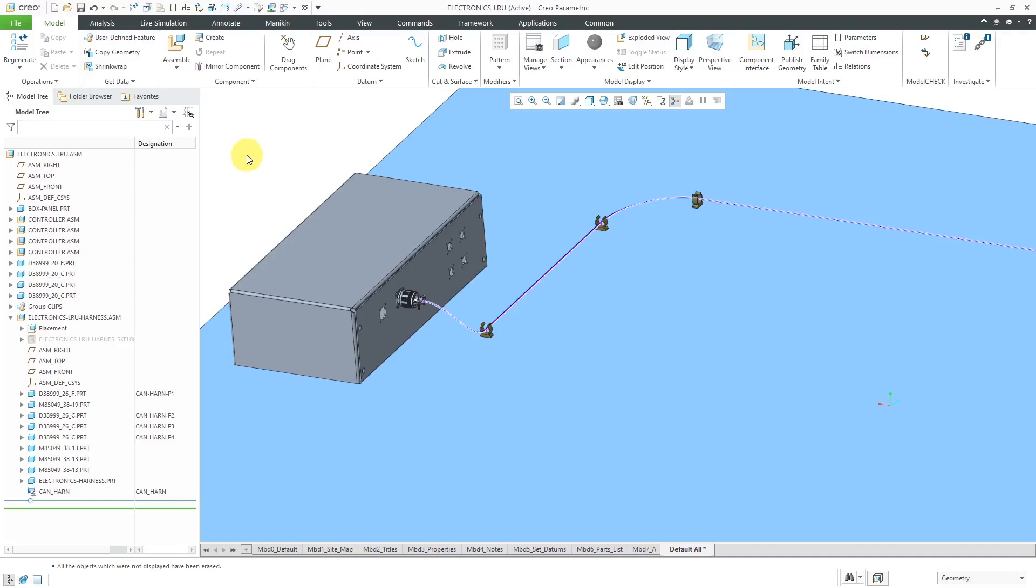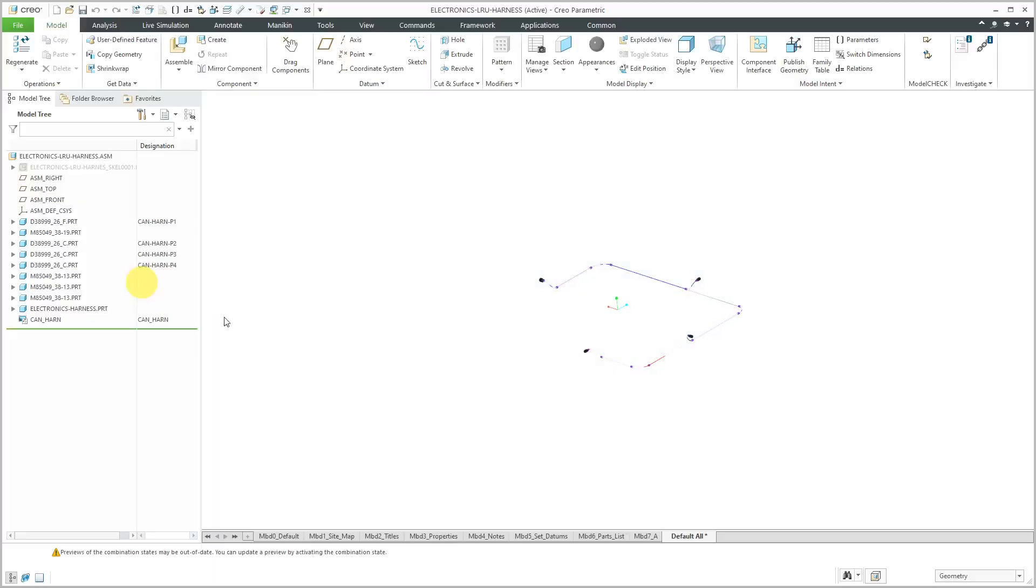Here I am in my assembly. Let's go to the sub-assembly that has the cable harness in it.